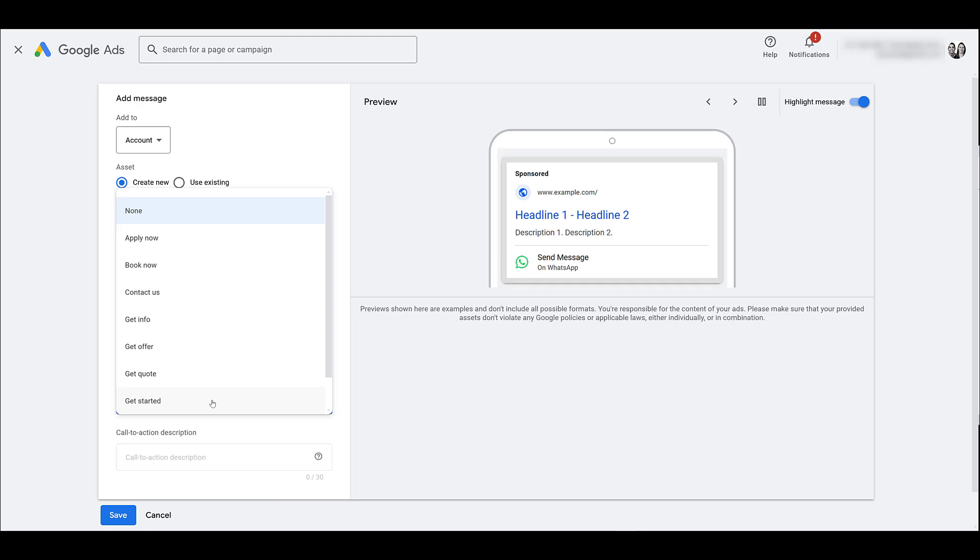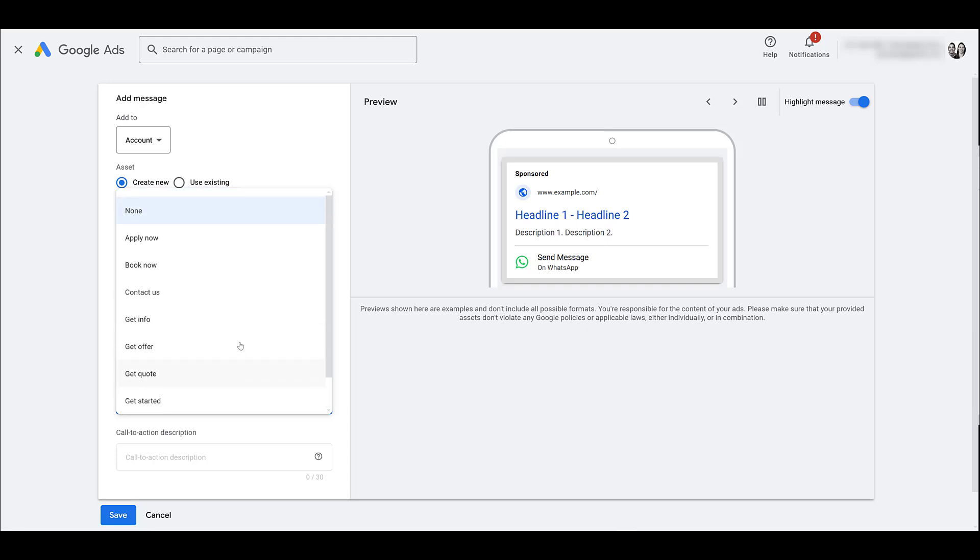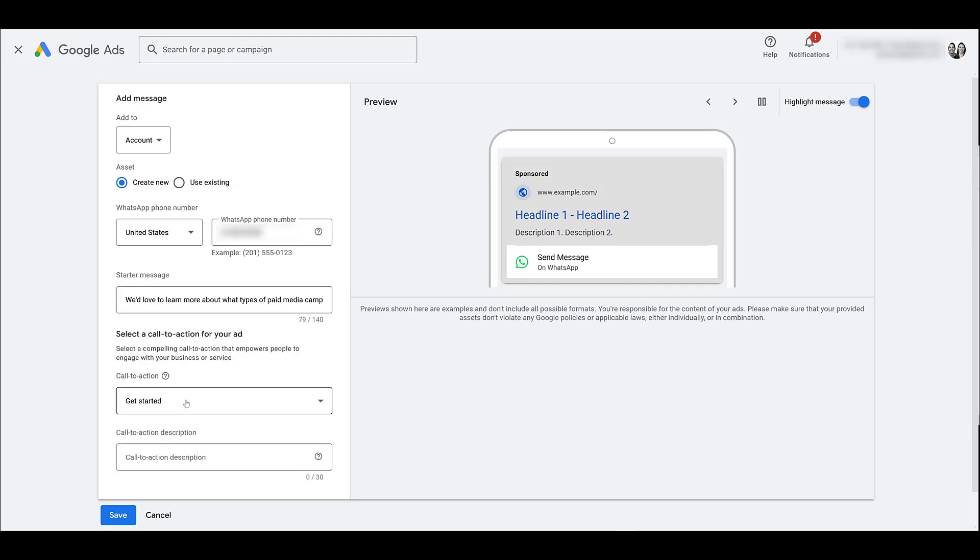And speaking of action, with your call to action we cannot customize the options. It's a pretty short drop down list. And we see almost all the options here with just none that I'm blocking out. I wish they had something like talk to us, but there's really nothing there. But maybe we can just add it to the description.